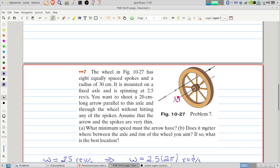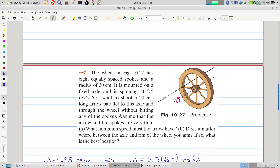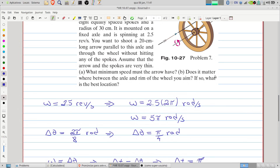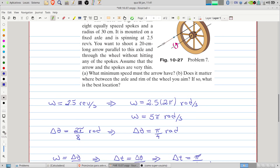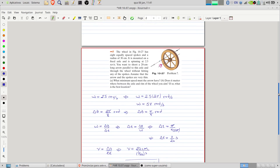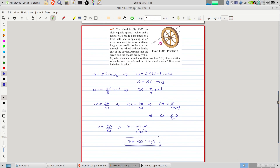Part B: does it matter where between the axle and the rim of the wheel you aim? No, because the angular displacement between spokes will be the same regardless of radial position. Therefore the question of the best location has no meaning — it does not matter where you aim. And that's the solution — a very interesting problem, and it is solved.